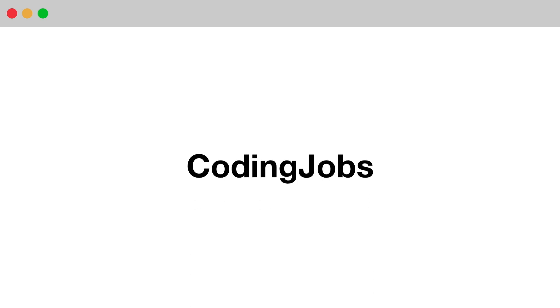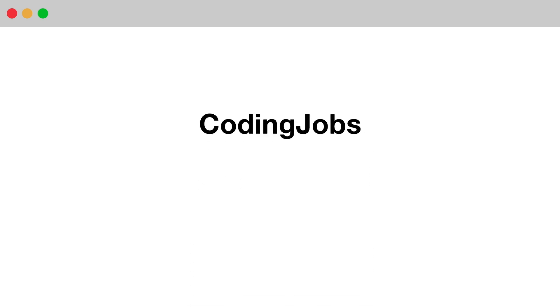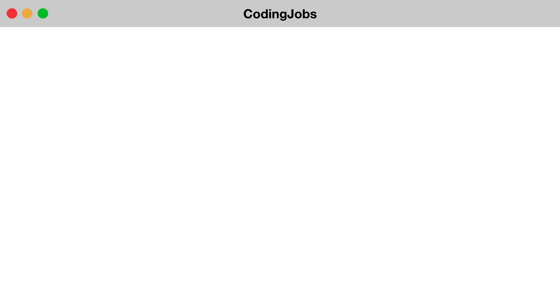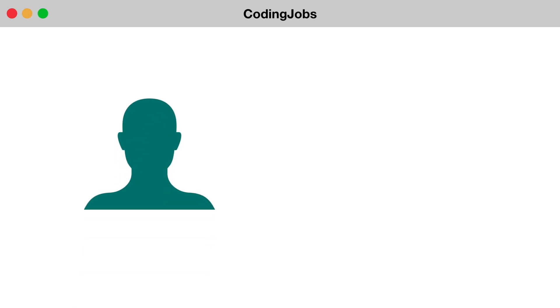The project we will be building during this series will be called coding jobs. The project will be split into two parts: one part for the employers and one part for the job seekers.